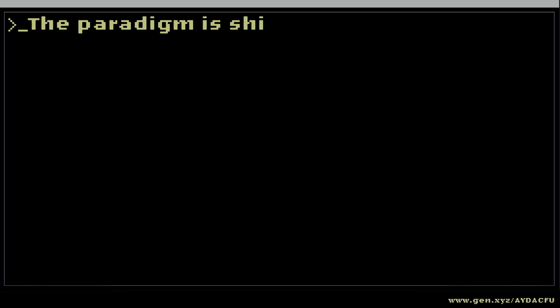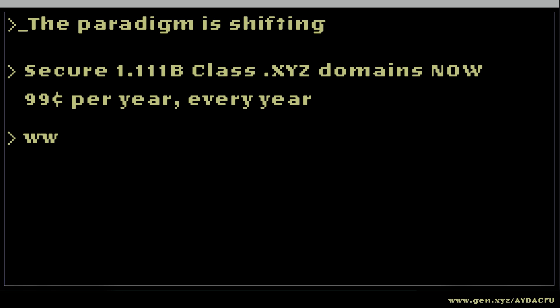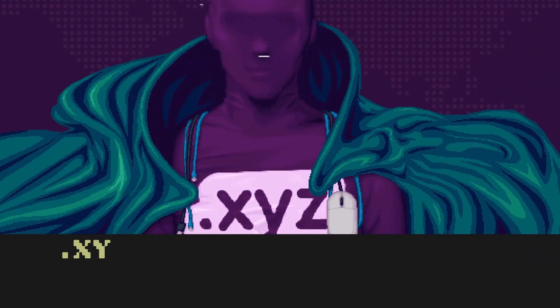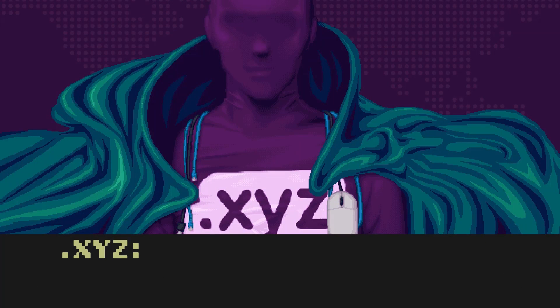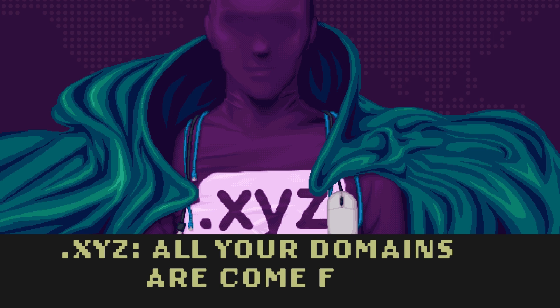The paradigm is shifting. Secure 1.111 B-class .xyz domains at your registrar now, or visit www.gen.xyz.